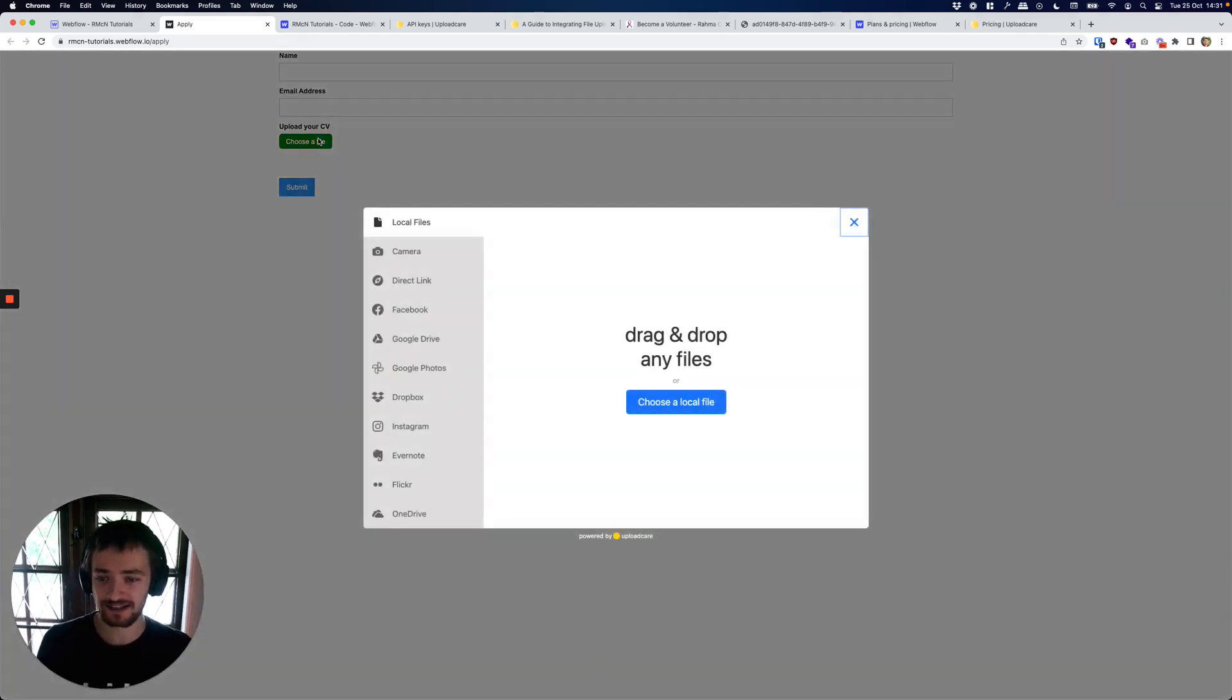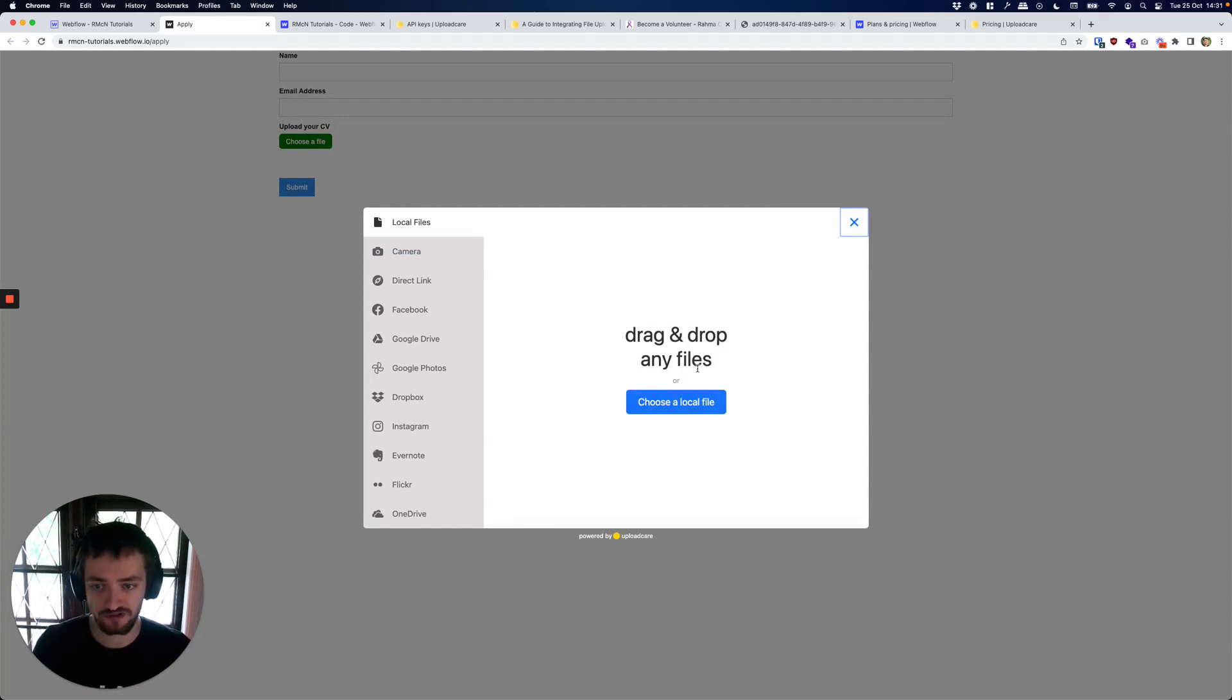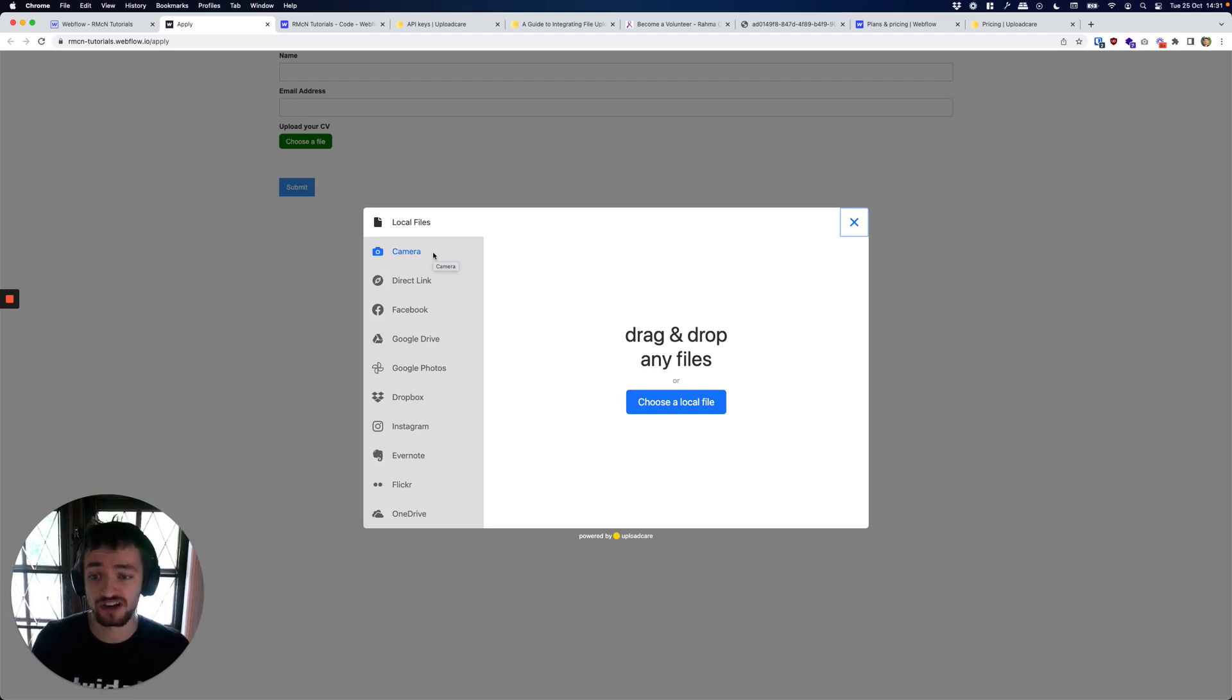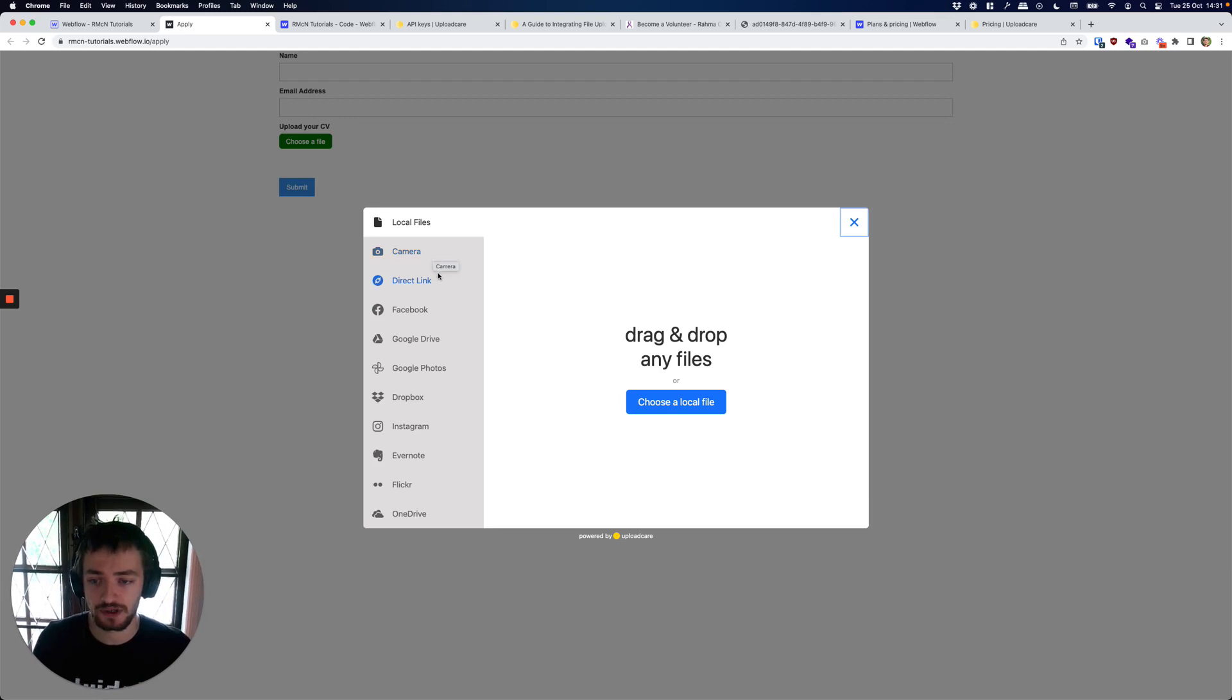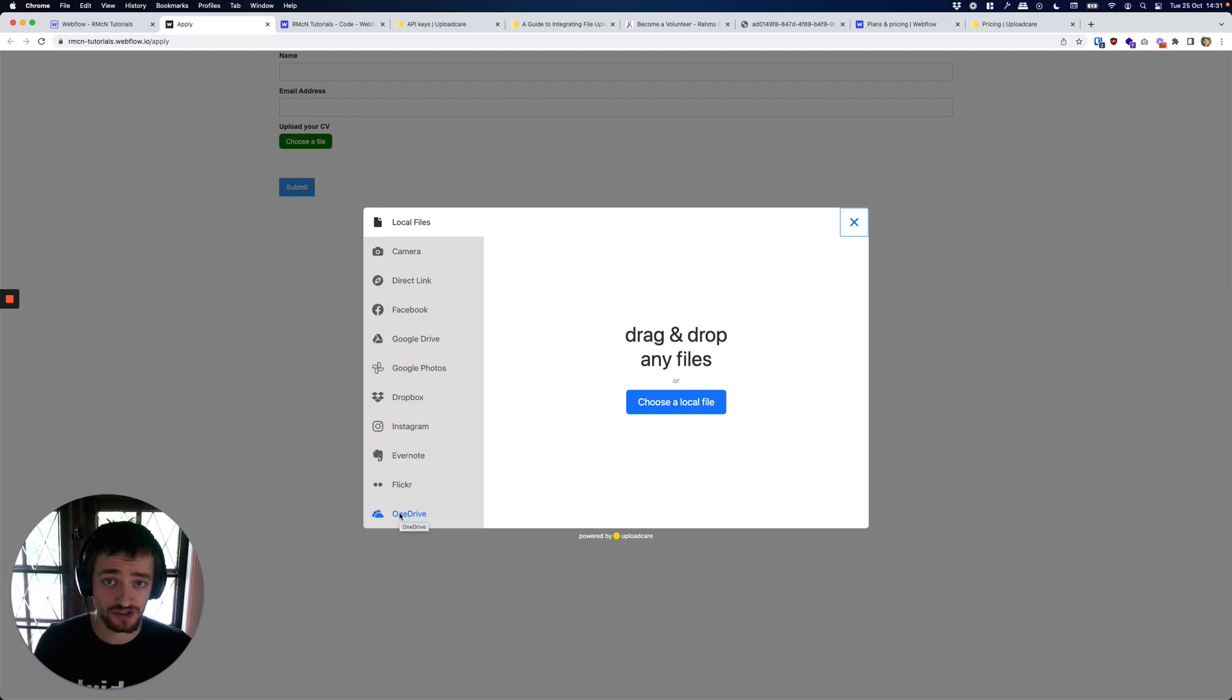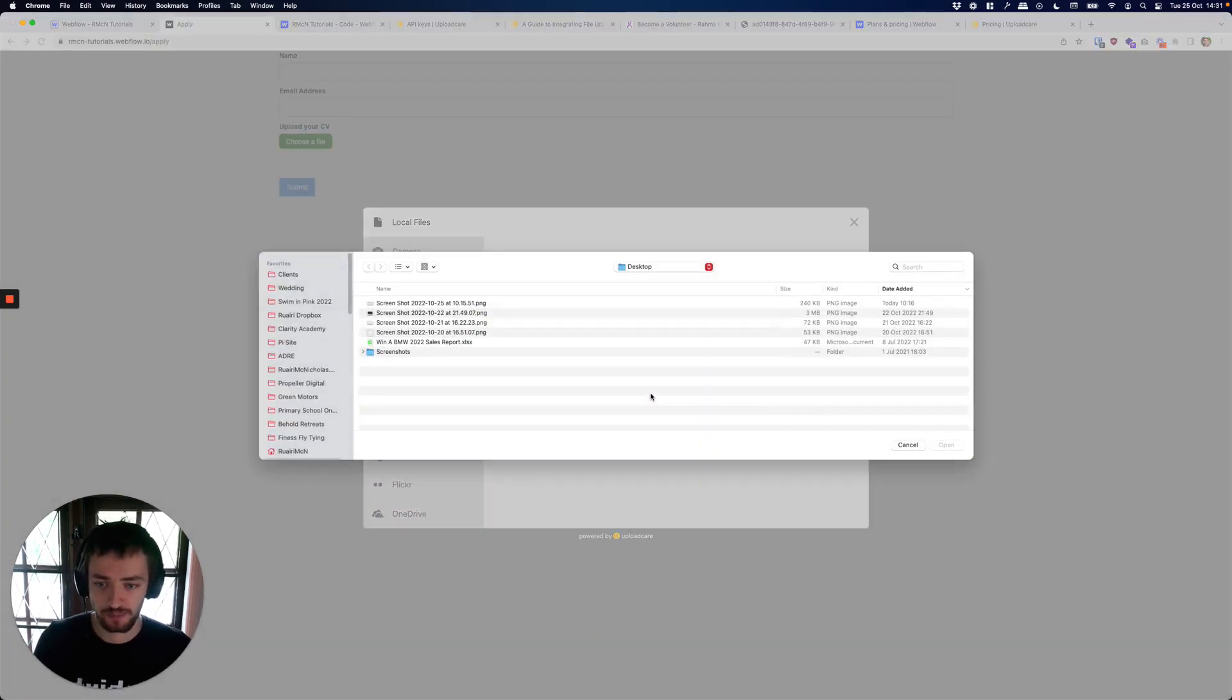So if we click that we get this very useful interface here where we can select or drag and drop a file from our desktop. We can take a photo from our camera on our phone or our webcam on our computer, very handy if this is for a profile picture upload as an example. And we have all these other links and integrations that people can take photos to - you can control these, you can add and remove them inside of your Upload Care account.